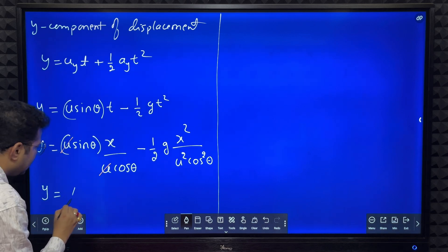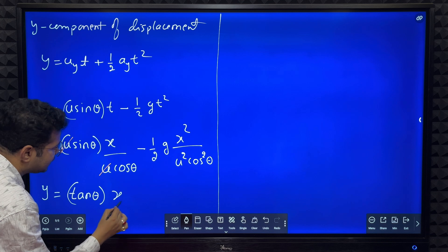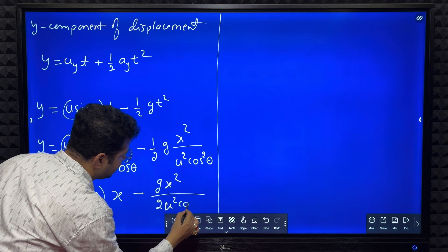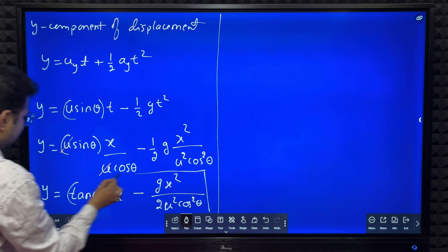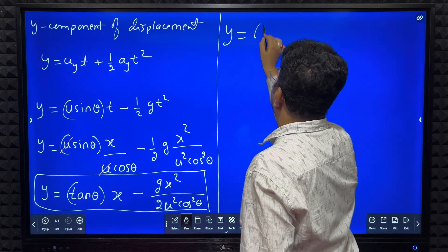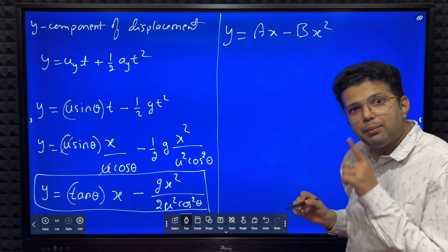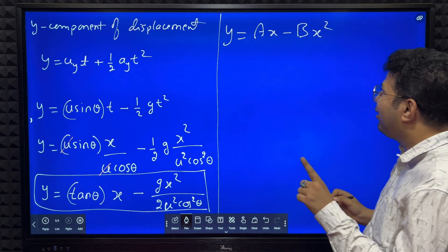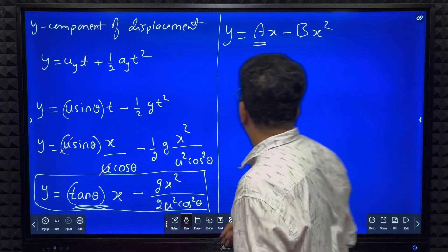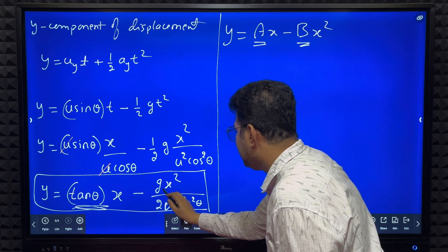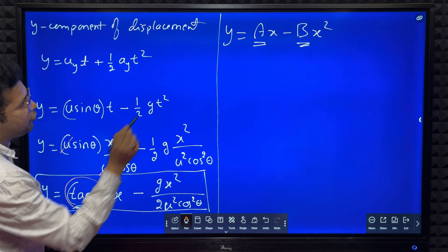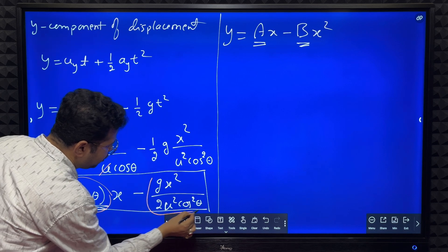So the equation becomes: y = x tanθ − (g · x²) / (2 u² cos²θ). This is the equation of trajectory. This equation is very similar to y = ax − bx², which is the equation of a parabola. Comparing the two: in place of a we have tanθ, and in place of b we have g / (2 u² cos²θ).